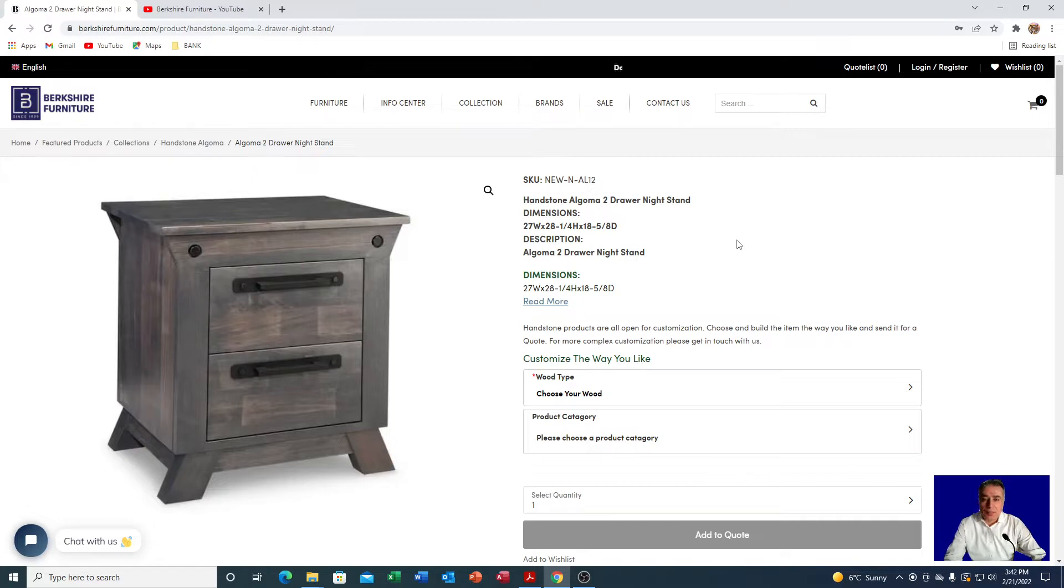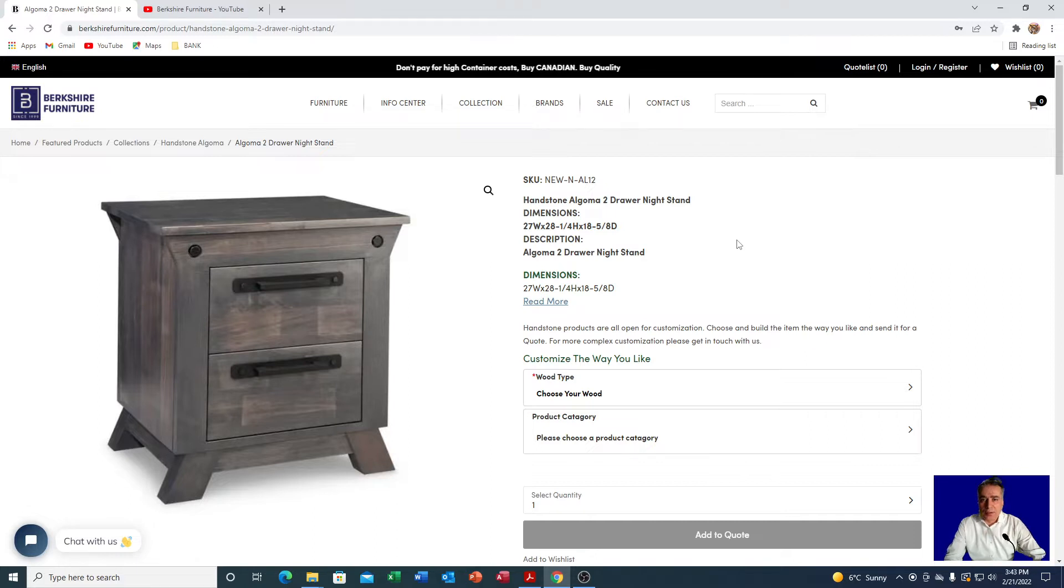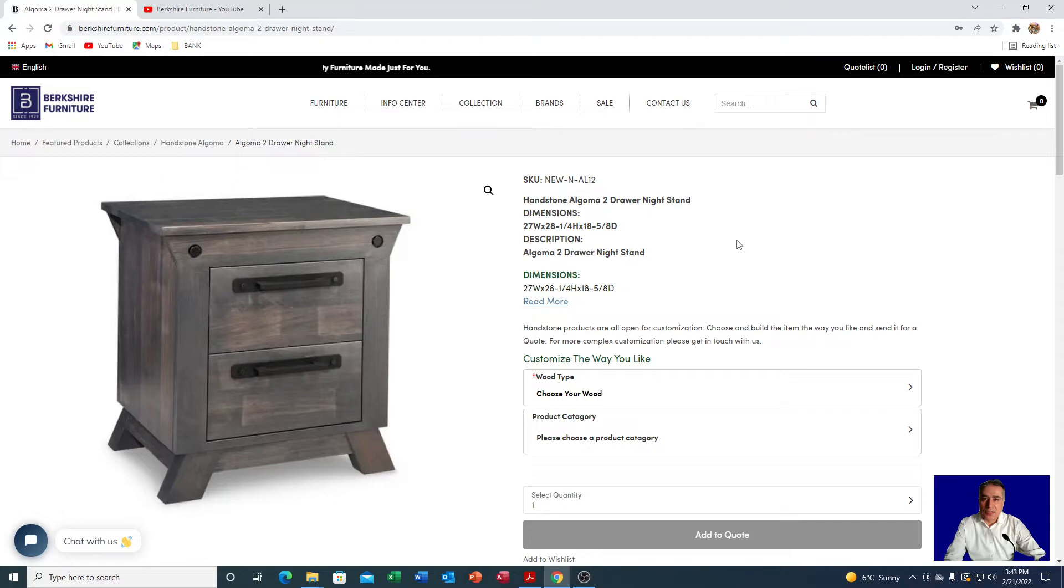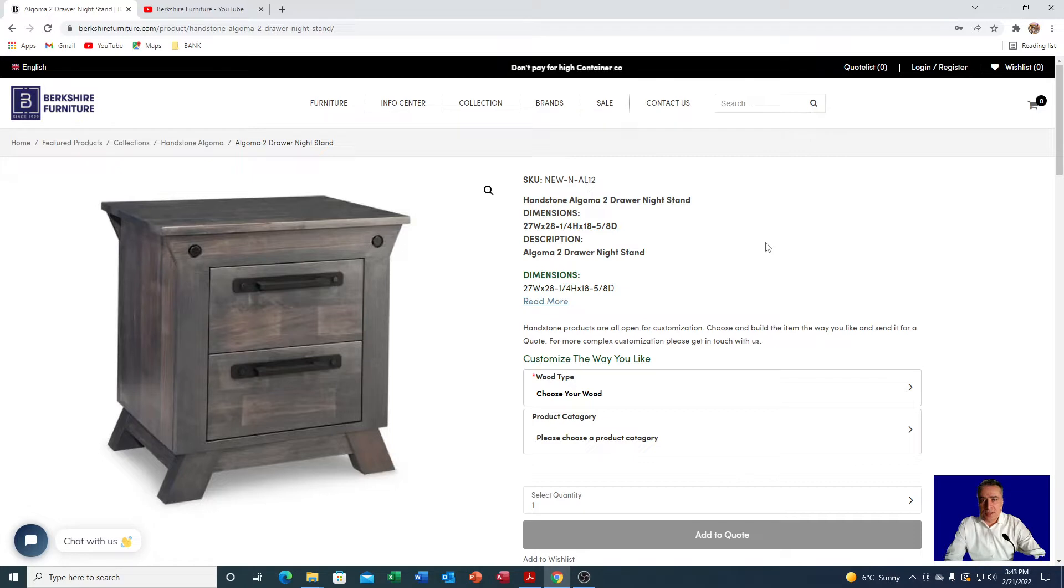But it is very easy and fun to actually get a quote from us. For most of the time, items like from Handstone Furniture which is all customized, you need to send a quote because you got to customize it the way you like it. We have designed our website in such way that you can actually build the items the way you want and send it for a quote.